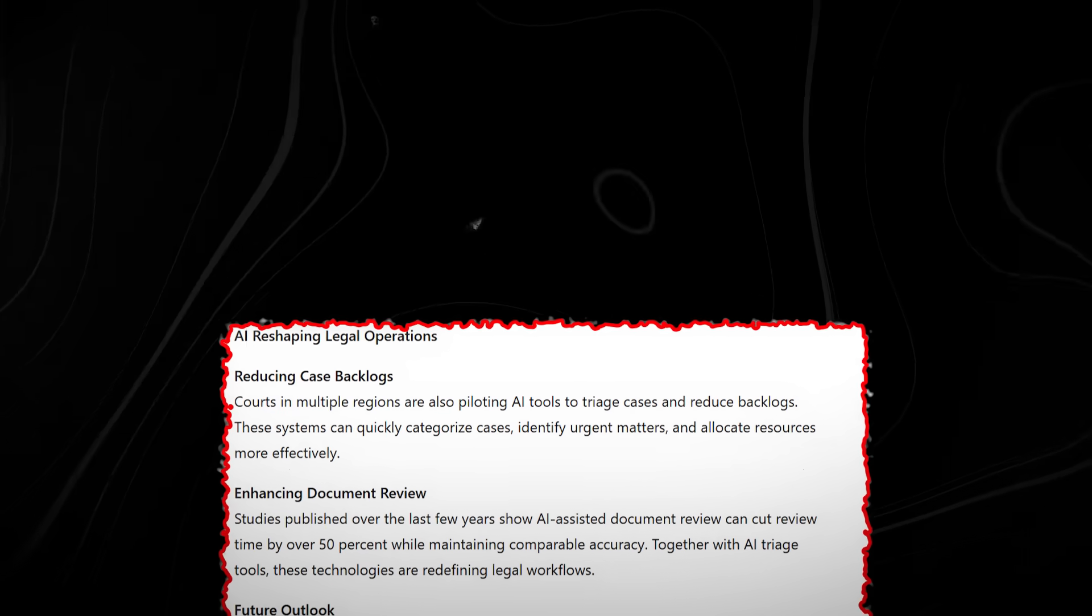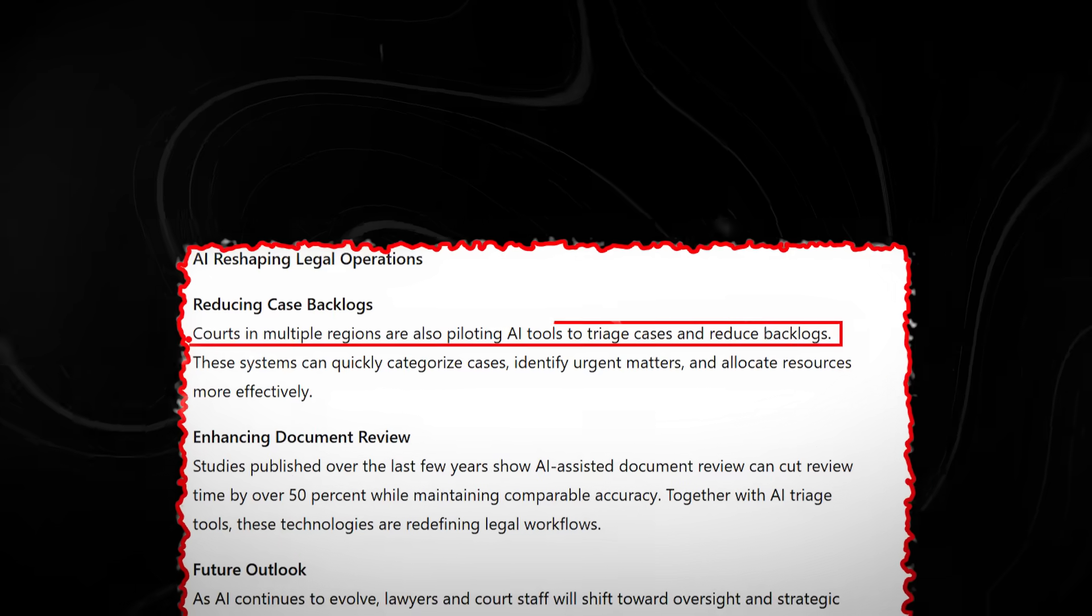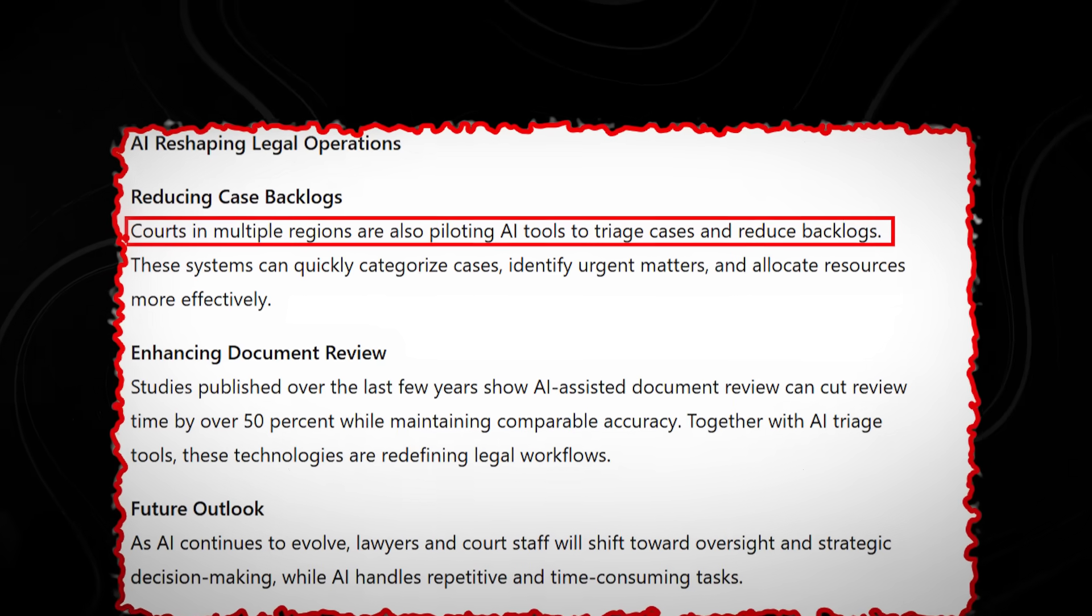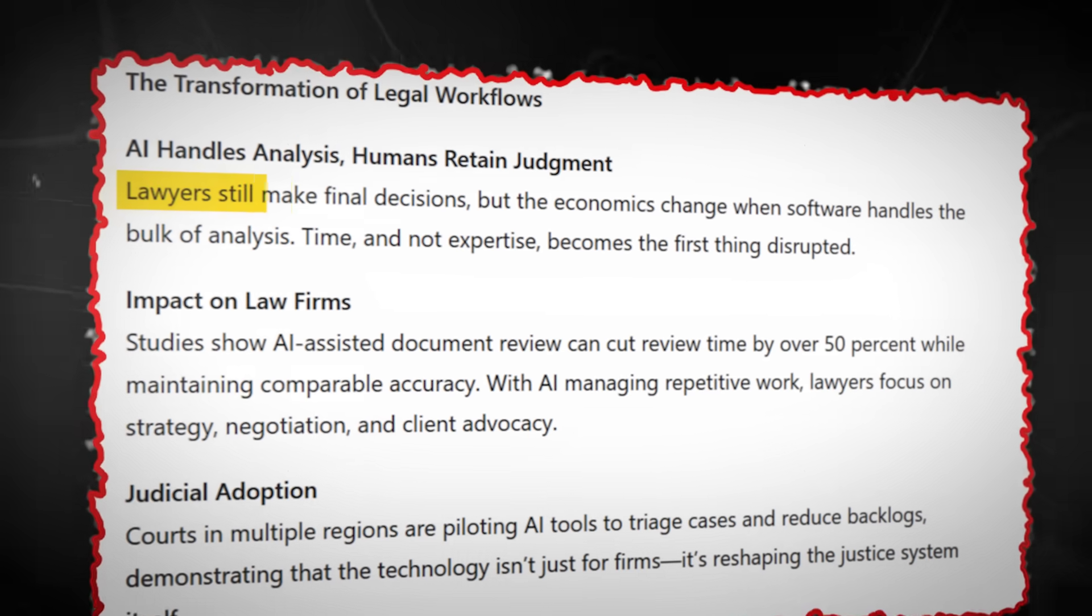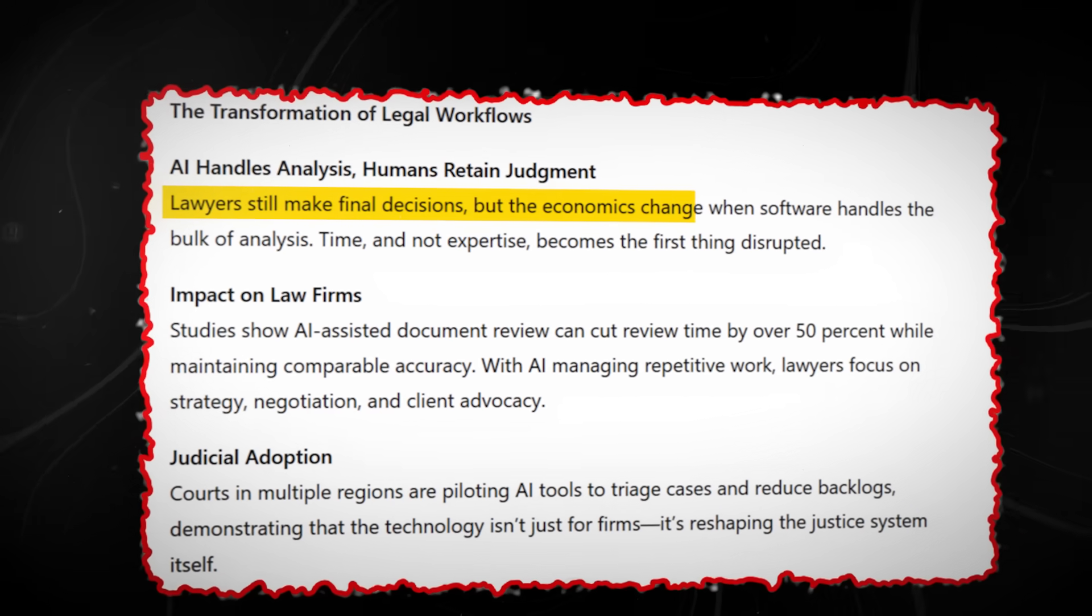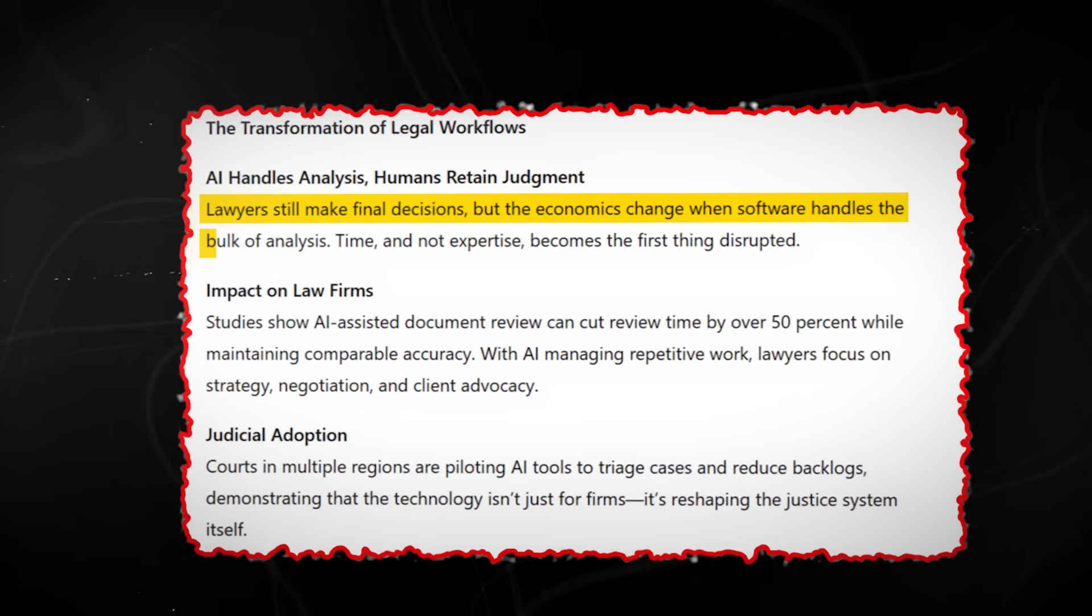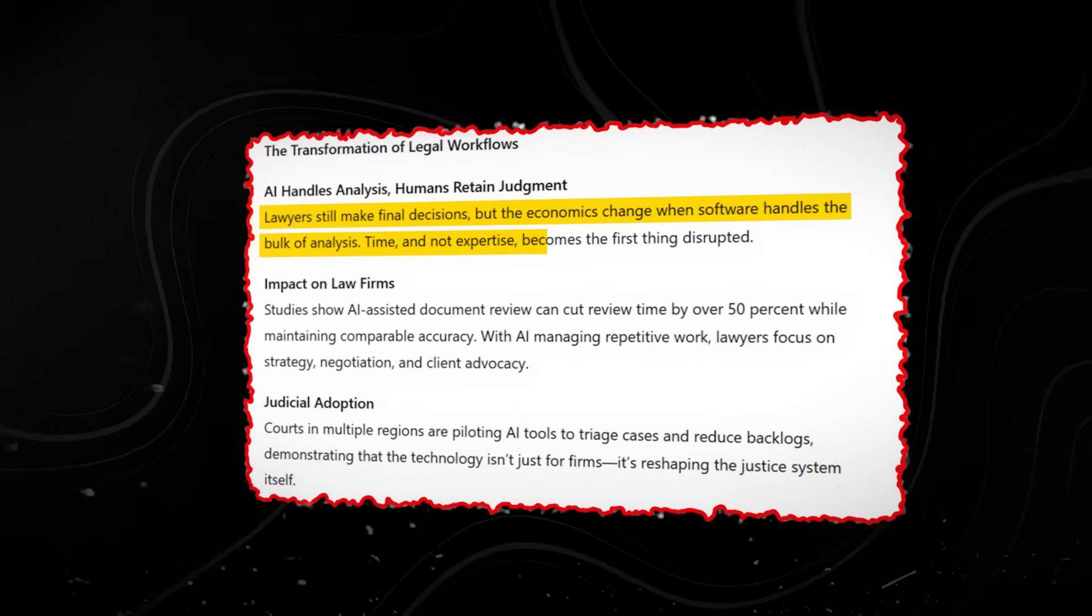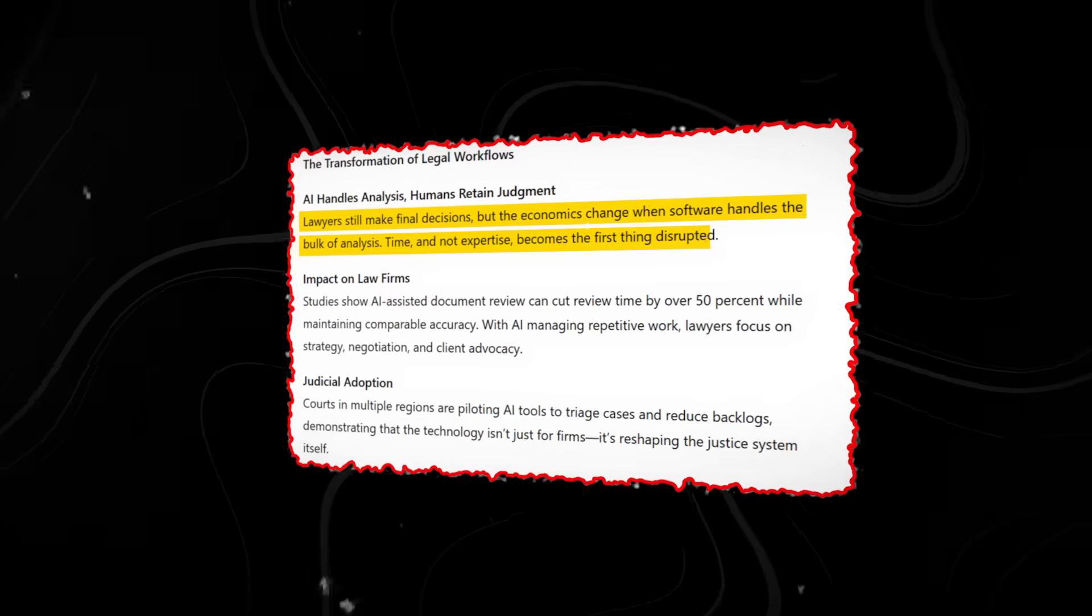Courts in multiple regions are also piloting AI tools to triage cases and reduce backlogs. Lawyers still make final decisions, but the economics change when software handles the bulk of analysis. Time, and not expertise, becomes the first thing disrupted.